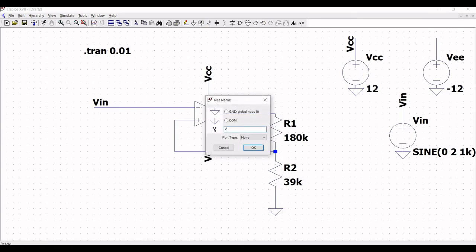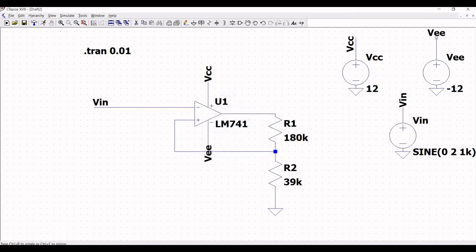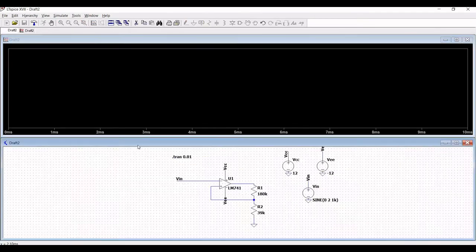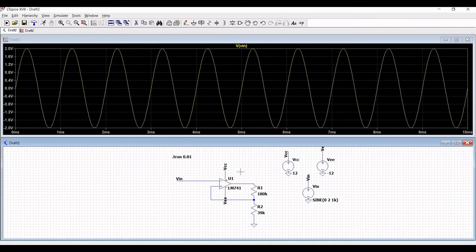Click on Edit and define the stop time as 0.01. Now run the simulation. Place the probe on VIN and place the probe on VOUT. You can now see the transient analysis of the Schmitt trigger circuit using the LM741.